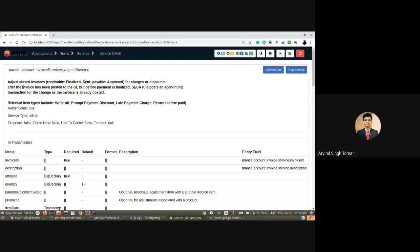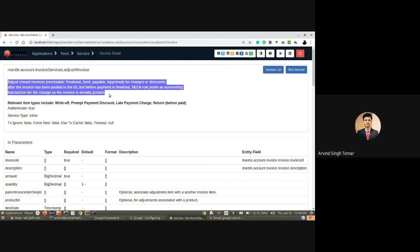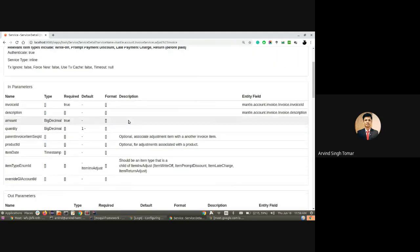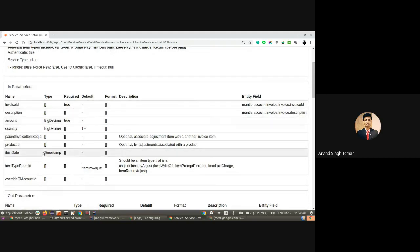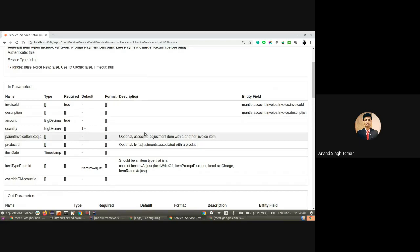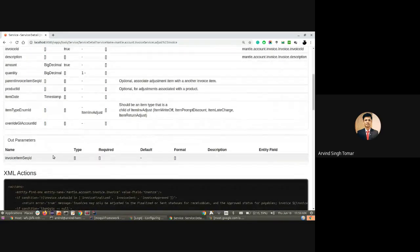On this screen, we can see that adjust invoice has a description available. Service authentication is true, service type is inline, transaction is no, and other details like transaction timeout are available. Under the in parameters, we have all the required parameters information, default values, the format, and description. If we have supplied enough information into the service definition or implementation, all the details will come in here. Apart from that, we have out parameters.